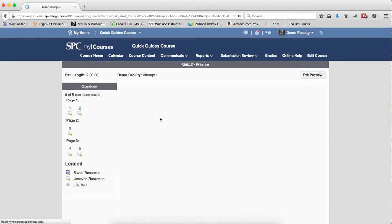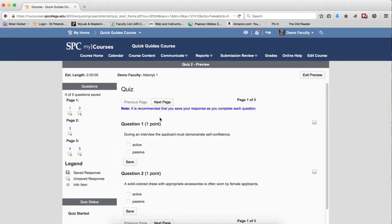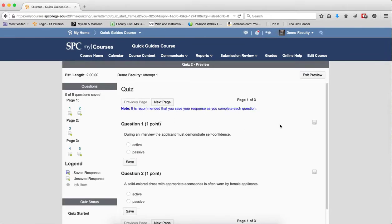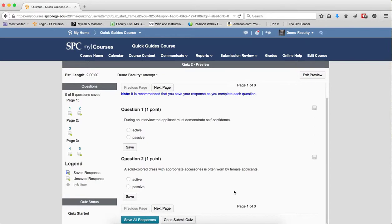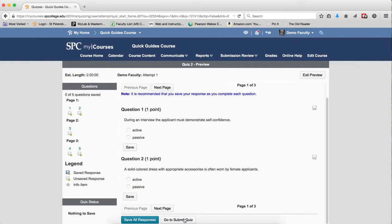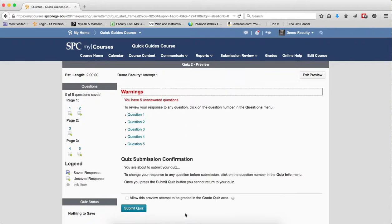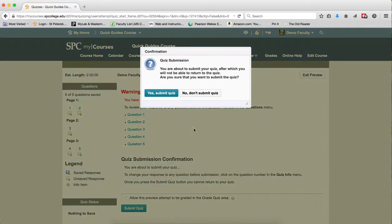Now you're going to see the quiz. You do not have to answer any questions. Just scroll down until you see Go to Submit Quiz. Click on Go to Submit Quiz. You'll get a warning. Click Submit Quiz.